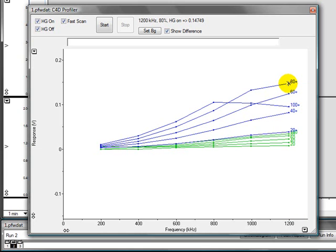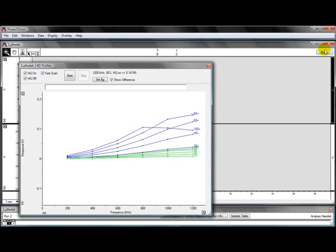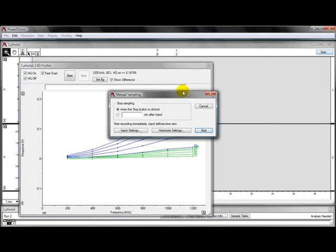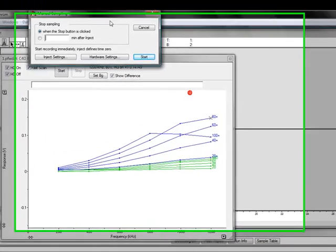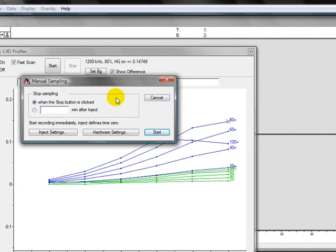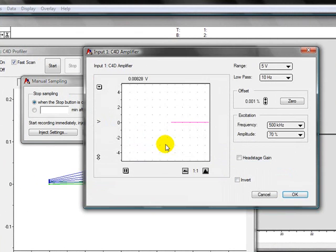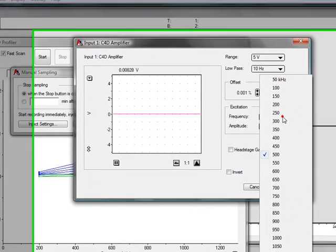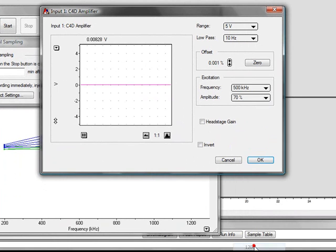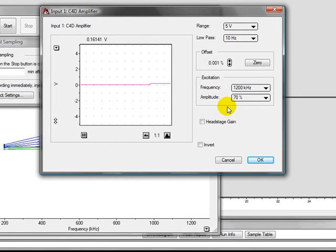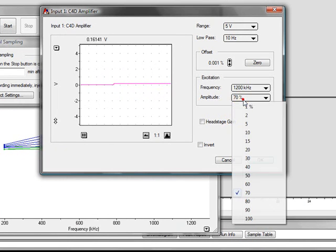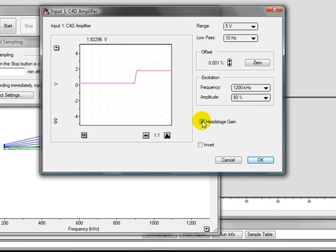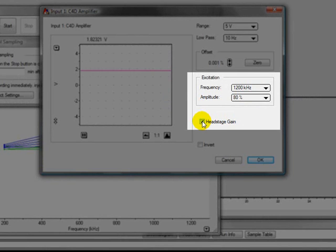These values should be entered into the C4D window. You should click on Start, Hardware settings, C4D amplifier. In here, the frequency you choose 1200 kHz, the amplitude should be 80% with the head stage gain on. These are the settings you should use for your experiments.